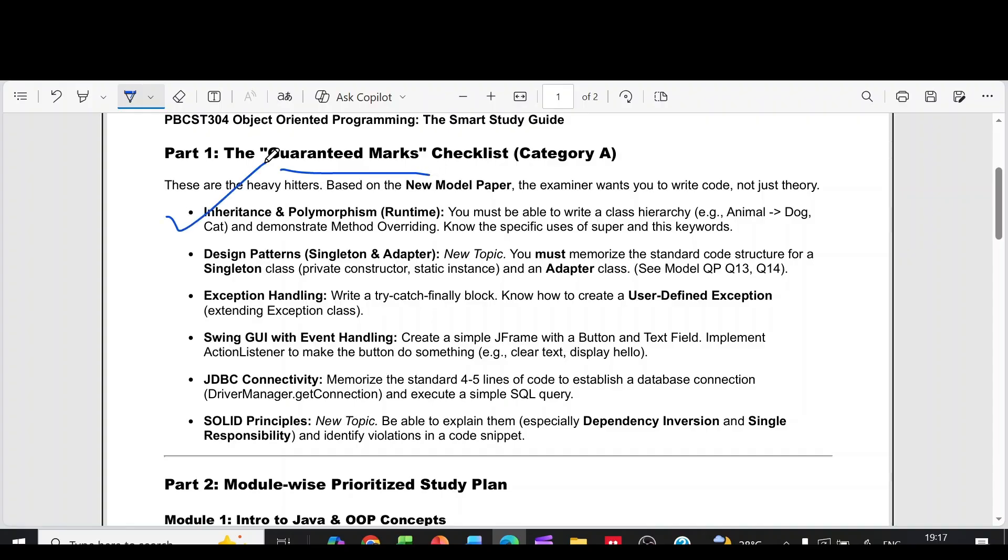First one is inheritance and polymorphism runtime. You must be able to write a class hierarchy and demonstrate method overriding. Know the specific uses of super and this keywords.